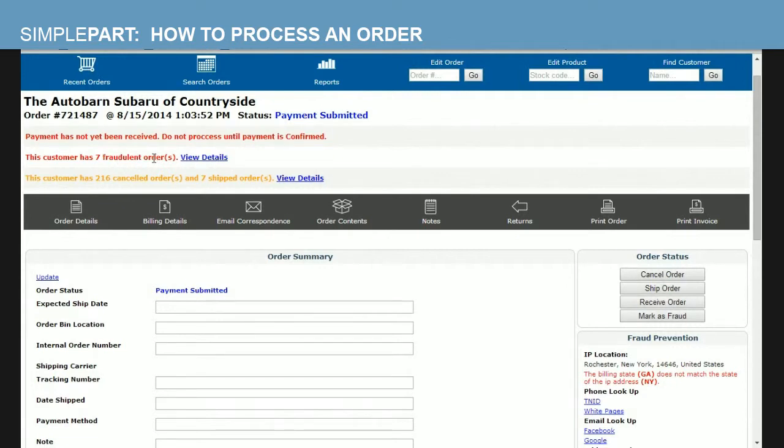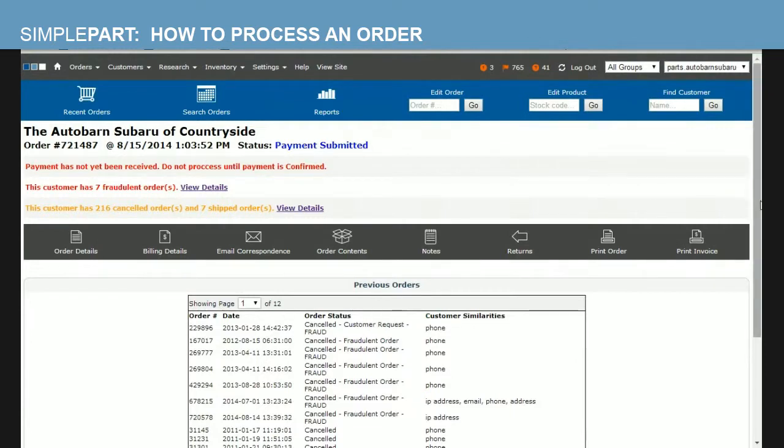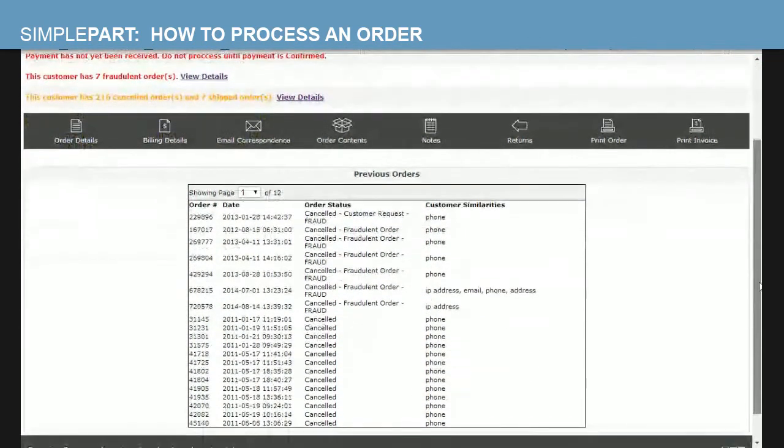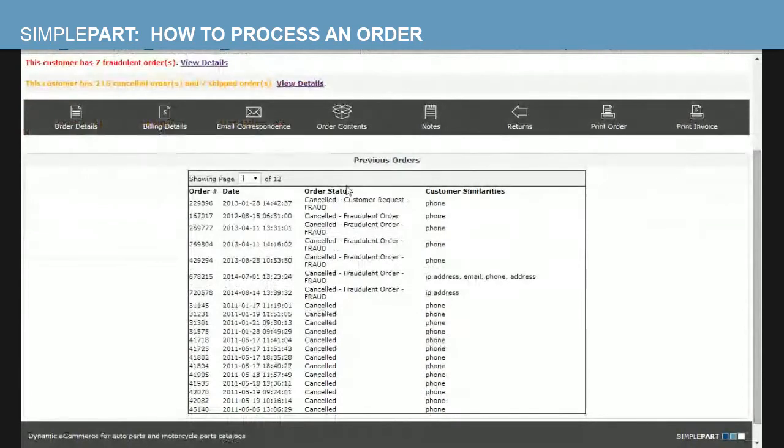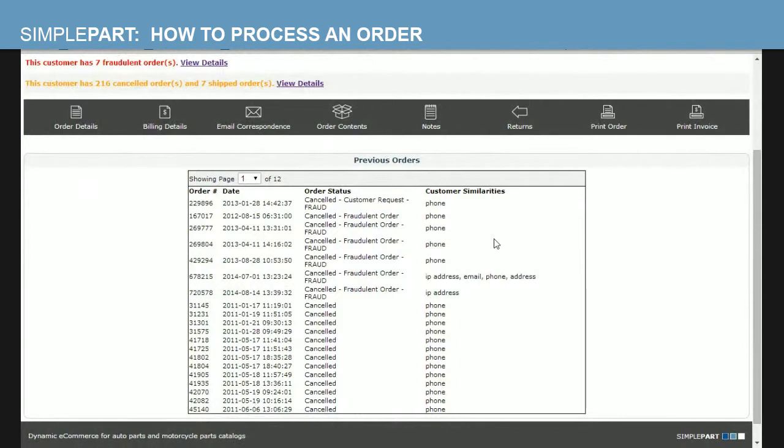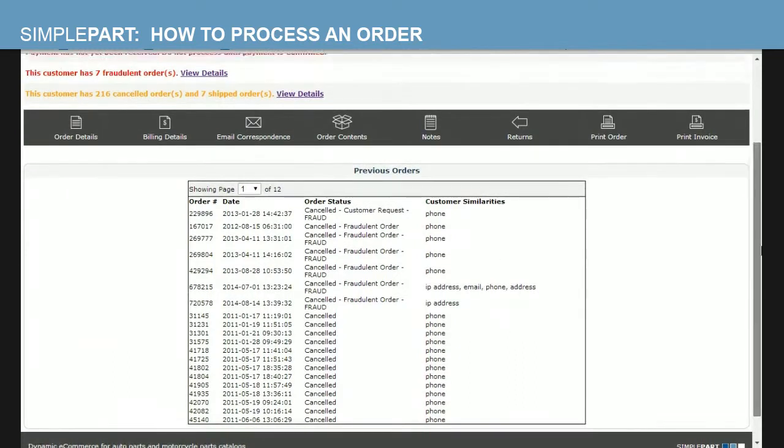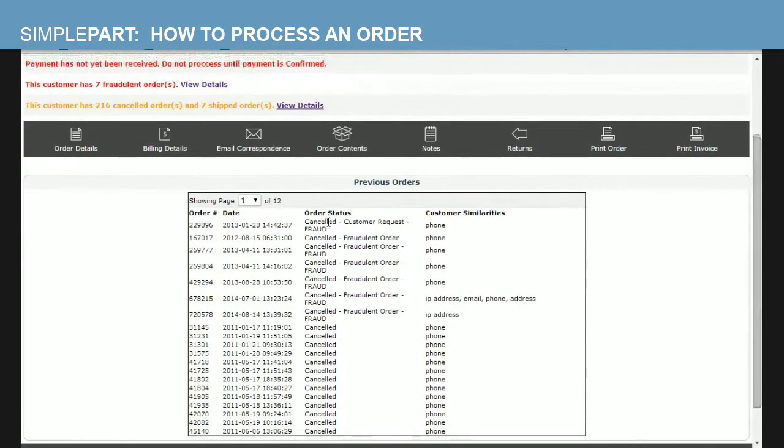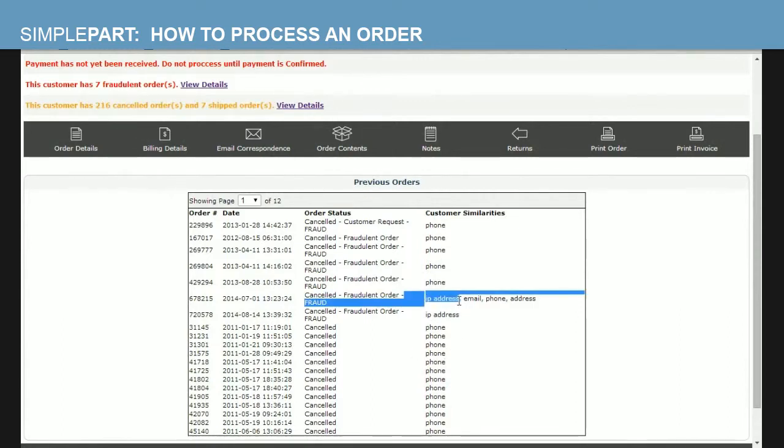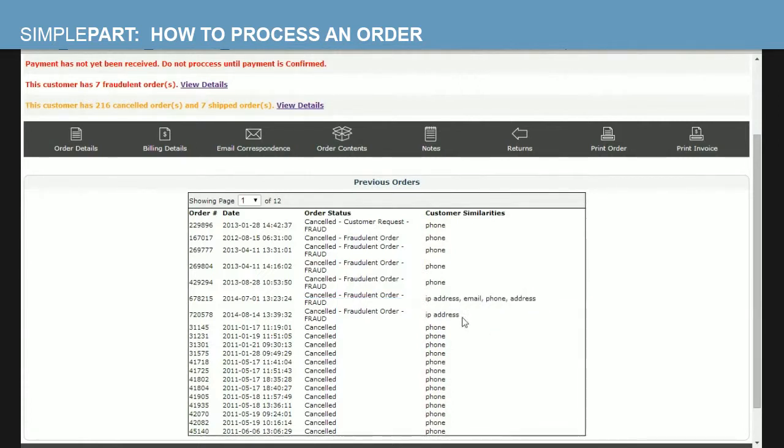If you're on the line that says some fraudulent orders, let's view the details and check that out. So as you can see, the similarities on this particular order to all these other orders, and particularly these seven that were marked as fraudulent, are the phone number. The phone number I entered is the support phone number where all of you guys contact us, and that is why our system tracked the fact that that phone number has been entered multiple times before, and in fact, seven of those cases have been marked as fraudulent. You can also see here at the top that I actually have 216 canceled orders and seven shipped orders. Again, this all seems to have to do with my phone number, though in a couple of cases, it has to do with IP address, email and phone address, and one of them is just IP address.